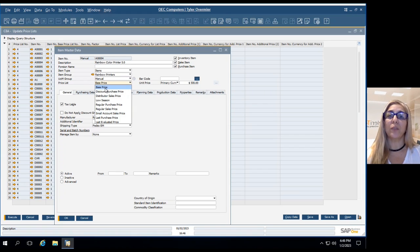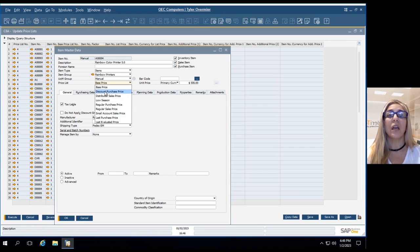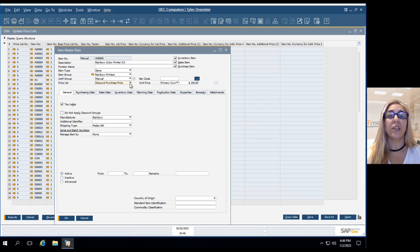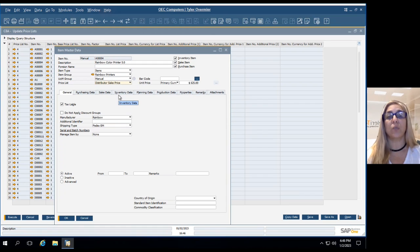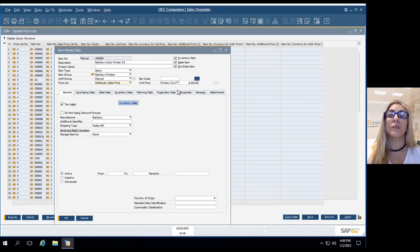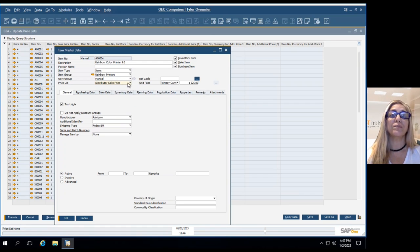I have this drop down list where I have all the price lists and the pricing associated to each one. For example, this base price is $500. If we go to the discount price, the pricing changes. Distributor, which is the one that we're going to use for this session, is $625.